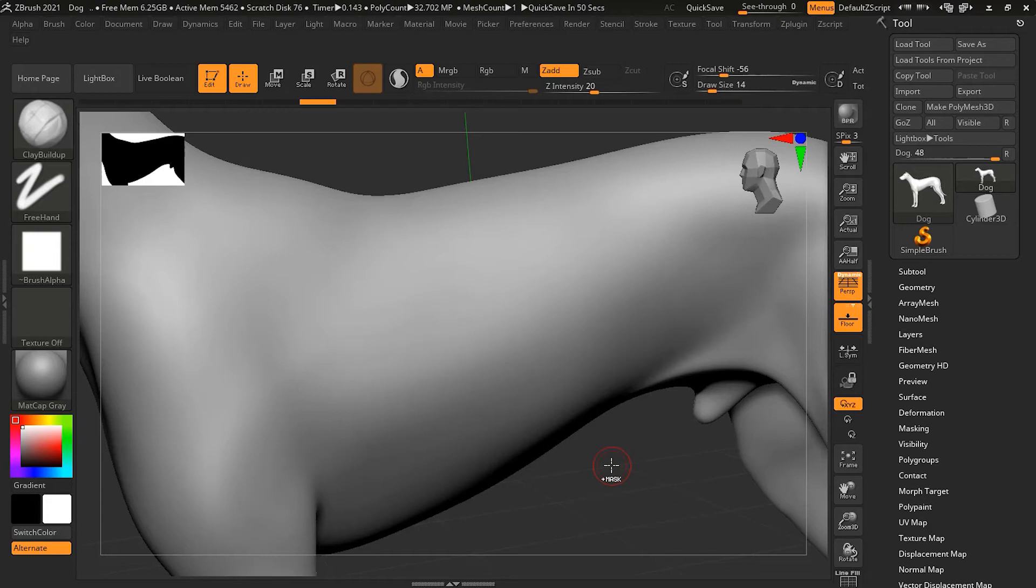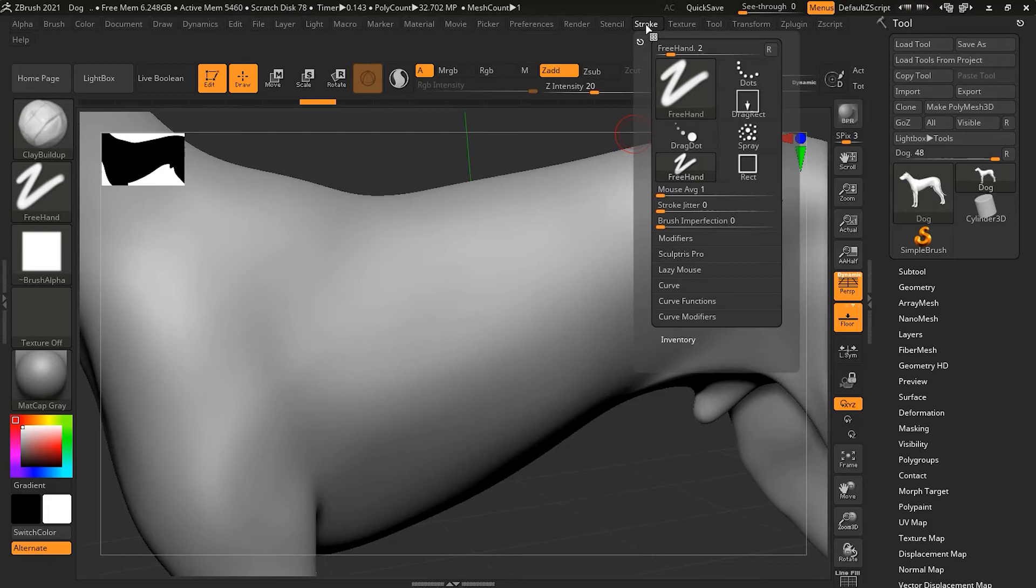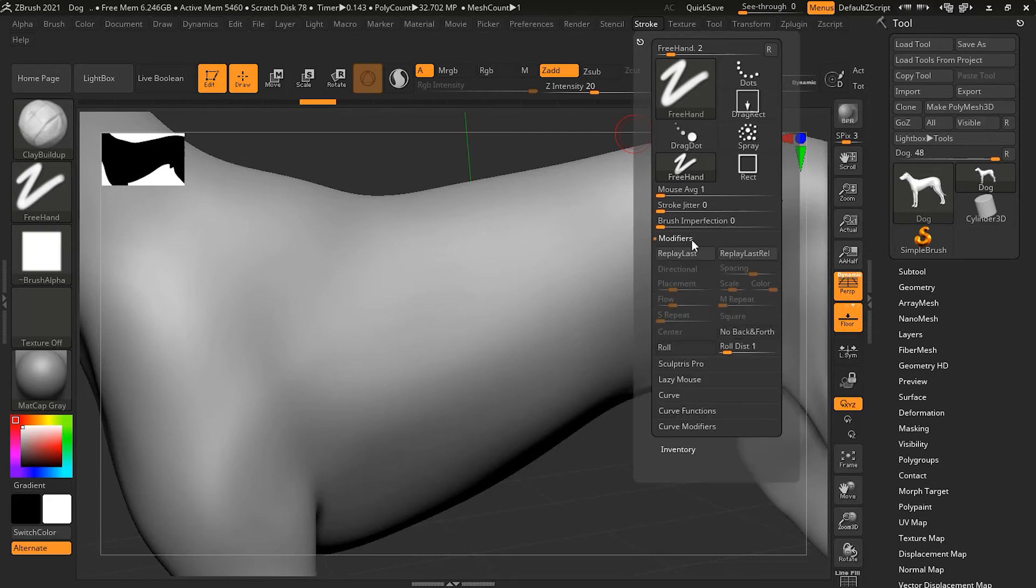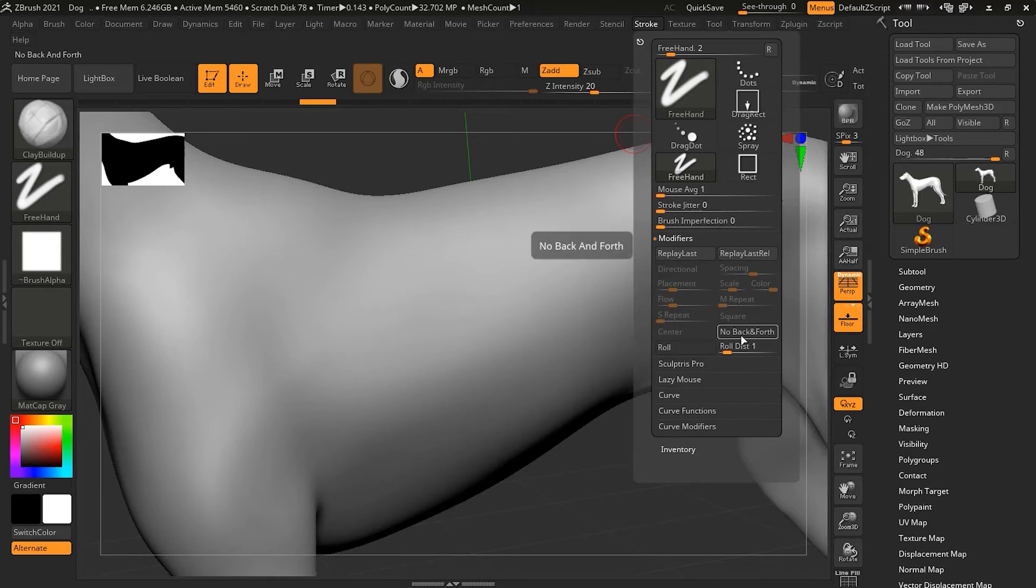And where we find this, if we go to the stroke option here, inside the stroke option we will see here, let's go to the modifier. And inside the modifier, you will notice we have here a tool called no back and forth.